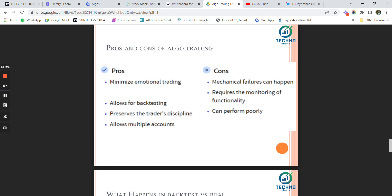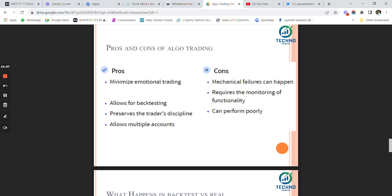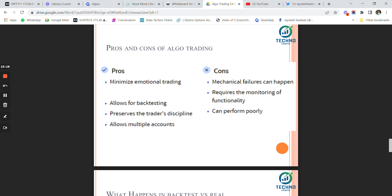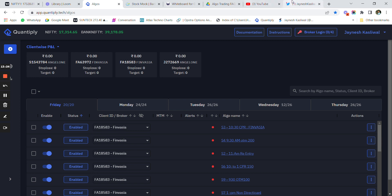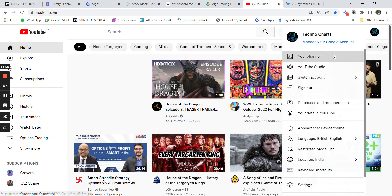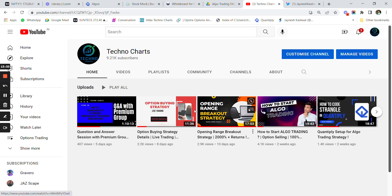Pros of algo trading: it helps minimalize emotional trading, allows for backtesting before deploying, preserves trader's discipline so you don't overtrade, and you stick to the system. You use your brains after market hours to backtest and develop new systems. You can also trade multiple accounts using algo, since machines place orders automatically. Personally, I trade four different accounts simultaneously with orders placed automatically in all four.